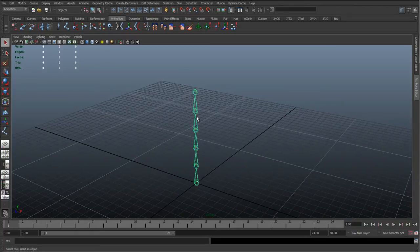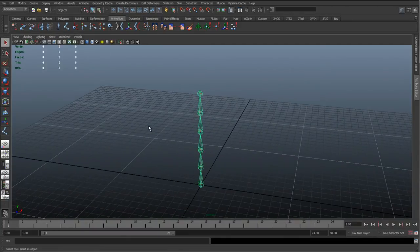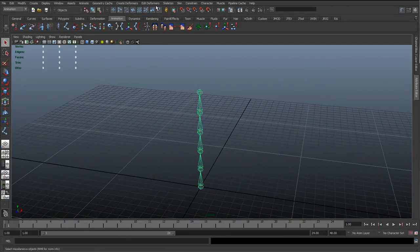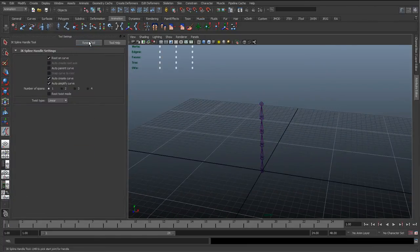It uses the curve to deform these joints, so as we deform the curve, these joints follow along with the curve. We can get the IK spline by going to Skeleton, IK Spline Handle Tool, and we'll just go to the options and reset the settings.